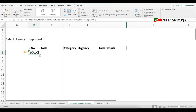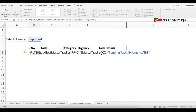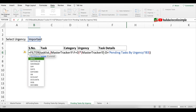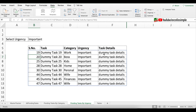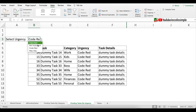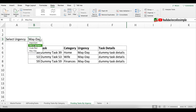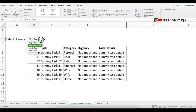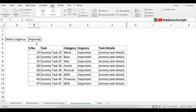In the filter formula, change the category column reference from column C to column D (which is urgency in the Master Tracker). Double-click the cell and replace 'C:C' with 'D:D', then press Enter. The dashboard for pending tasks by urgency is created. Test it by selecting different urgencies: code red, mayday, not important, important — all work correctly.